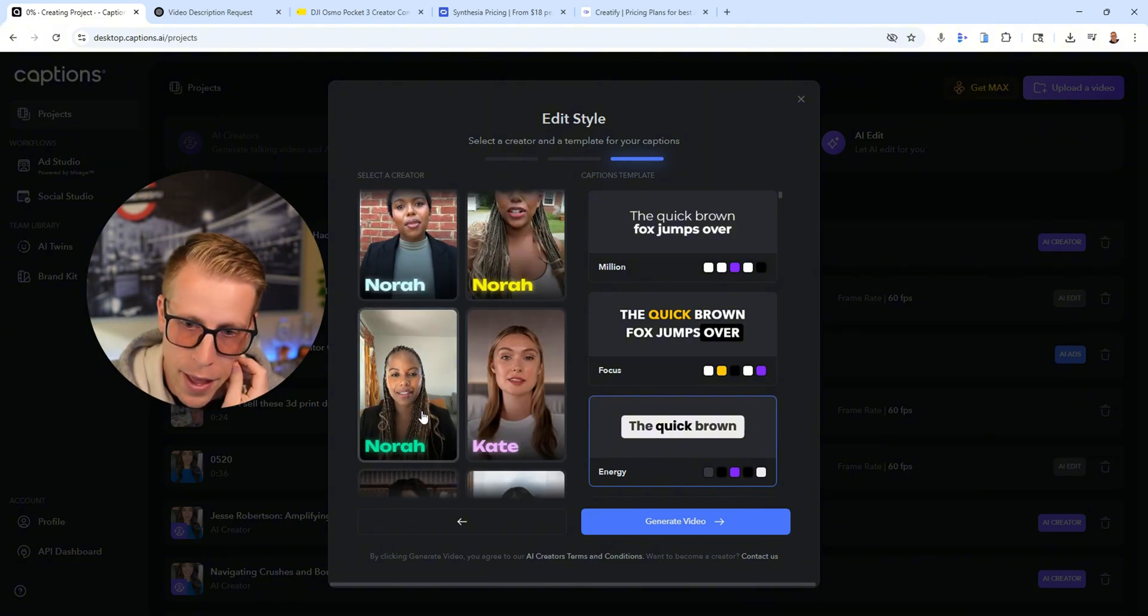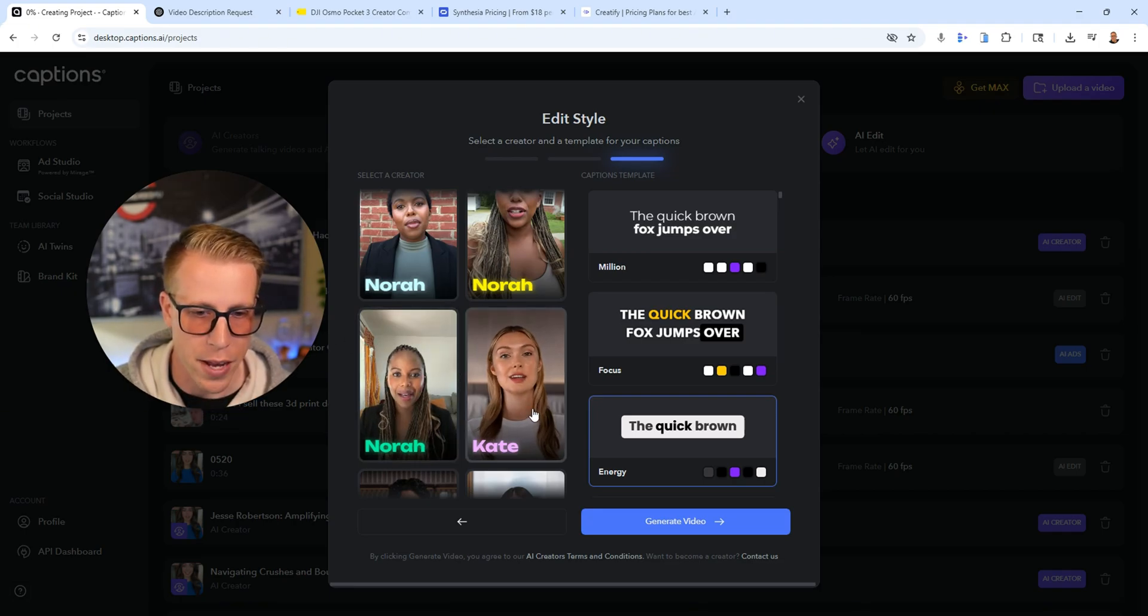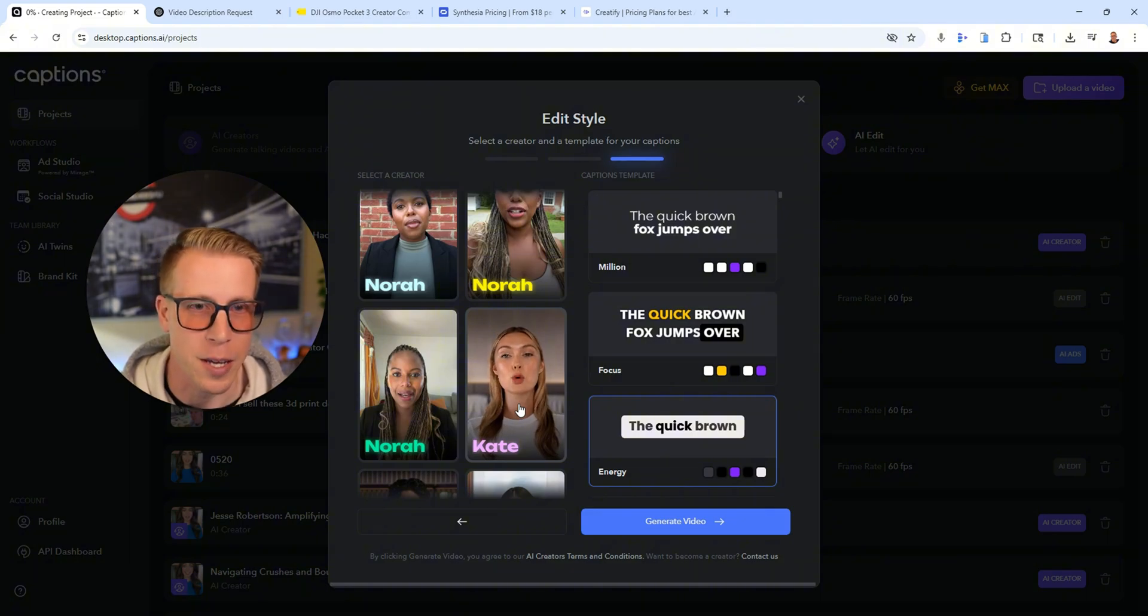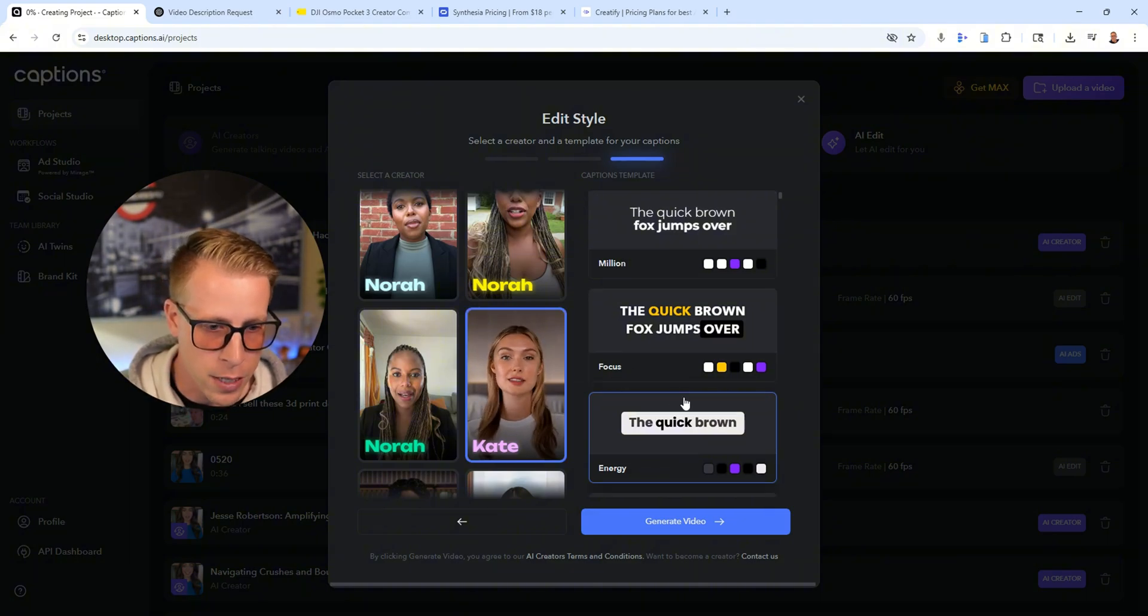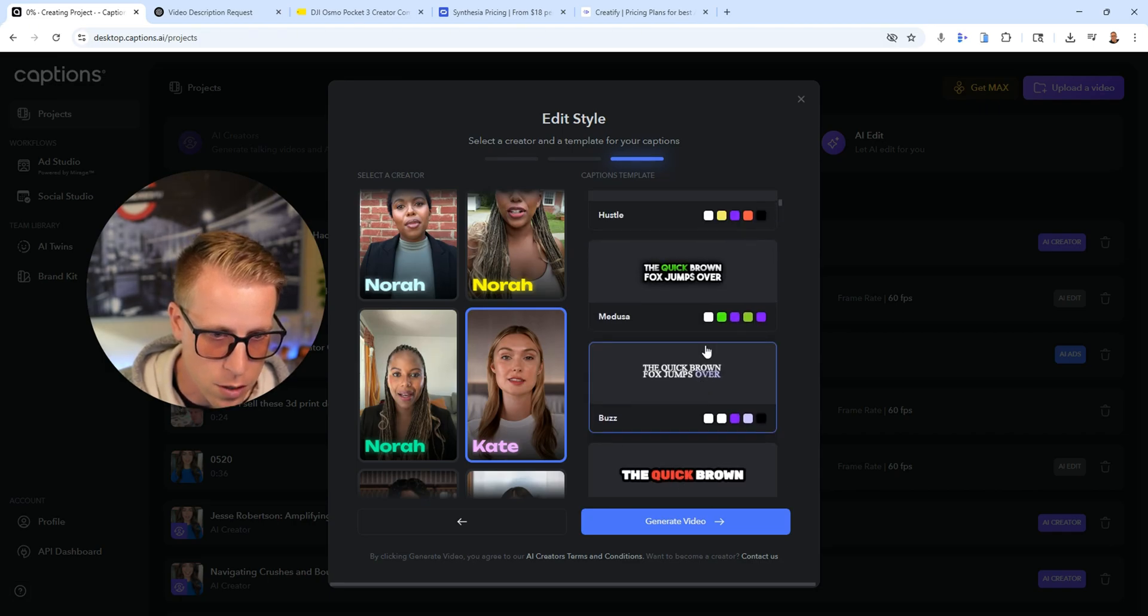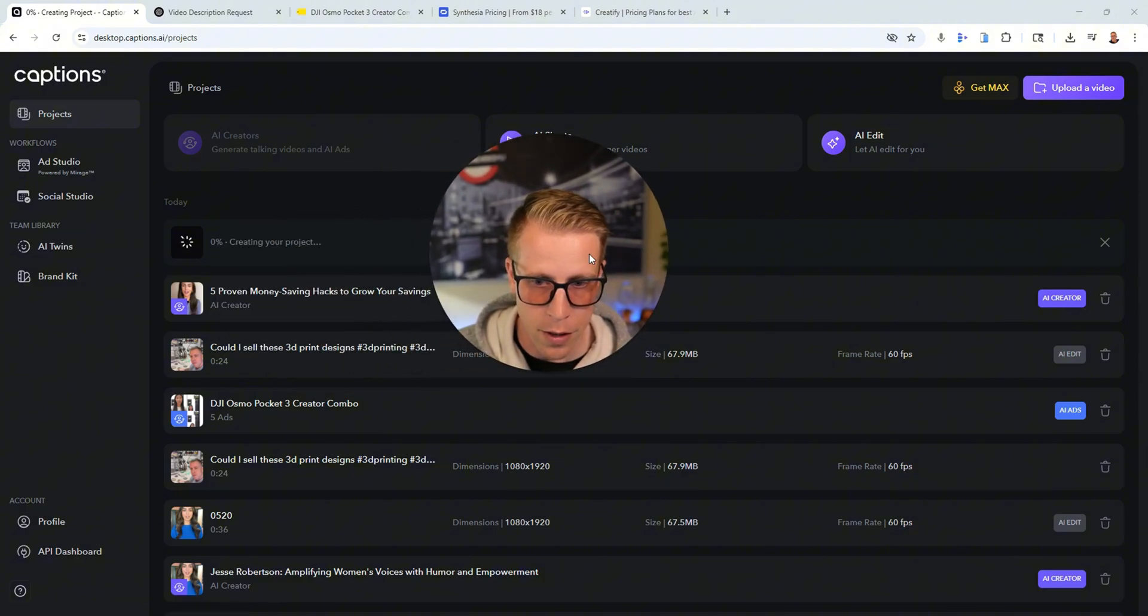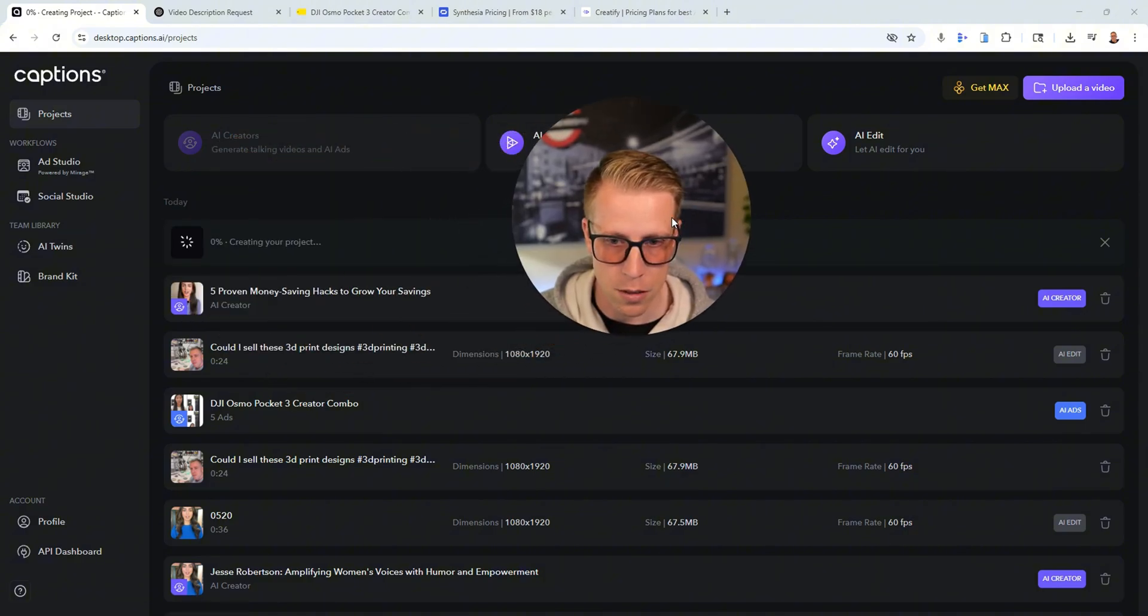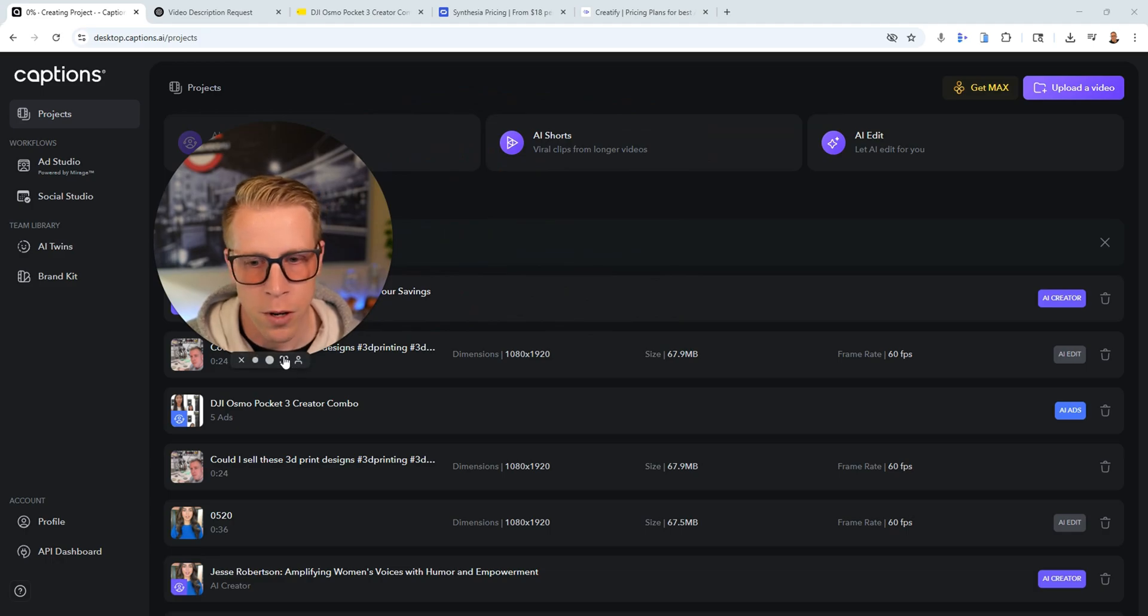I find that female AI voiceover avatars do a little better than male just because I think people like to look at women more. So we'll choose Kate. Choose that, left click on it, and then you can choose the different styles of captions, then click on generate video. And then it will literally just take a couple seconds to generate, maybe like 30 seconds.